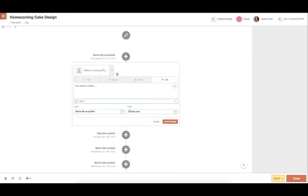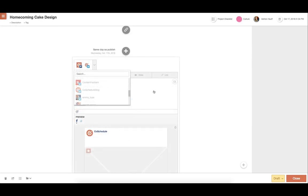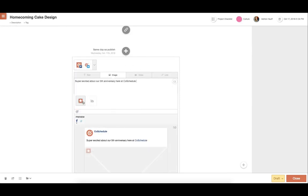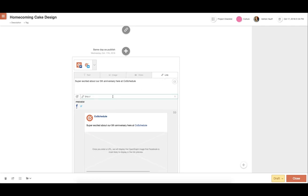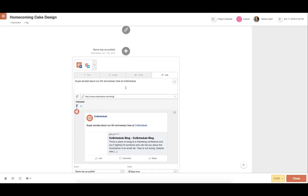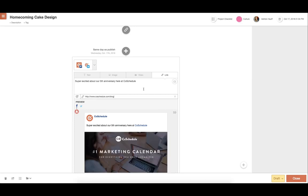When promoting anything with social media, we recommend creating more than one message. I personally always start with some messages for the same day as published, then add some messages either a day after or a week after. This way, you'll receive more engagement and reach.